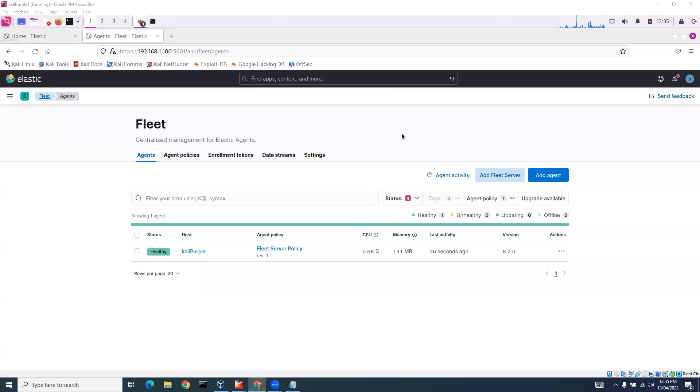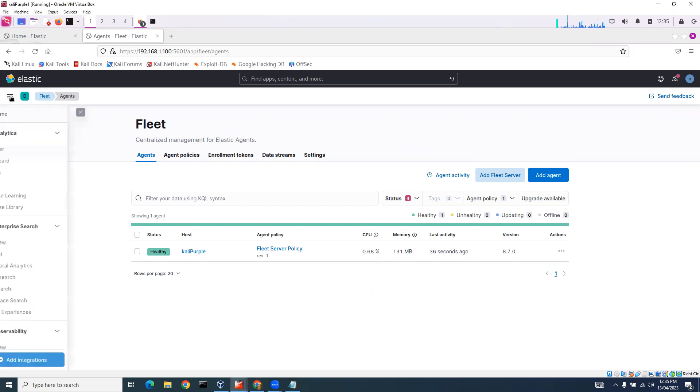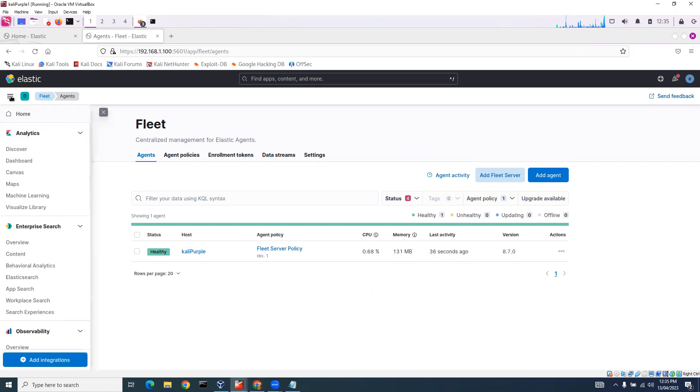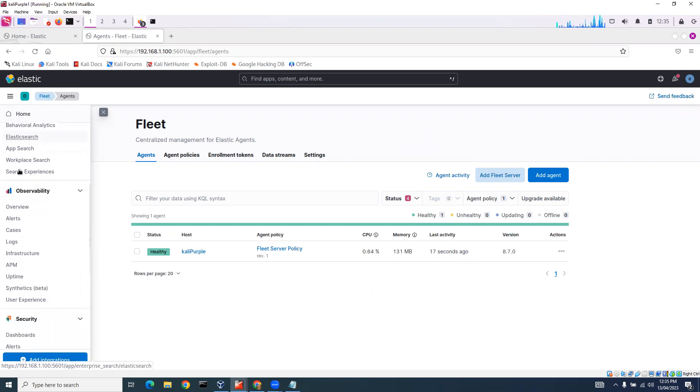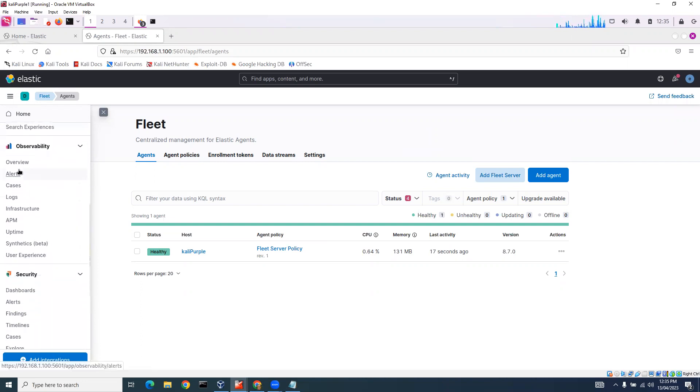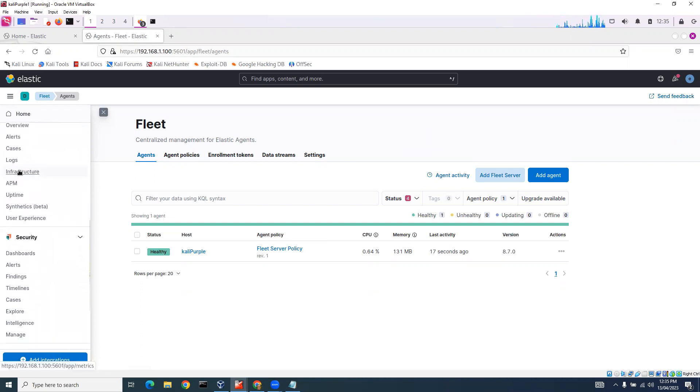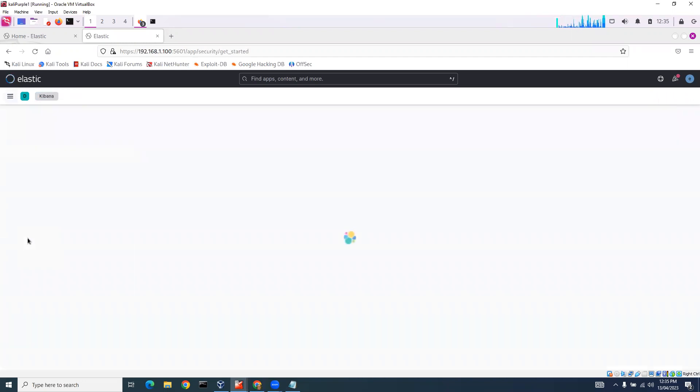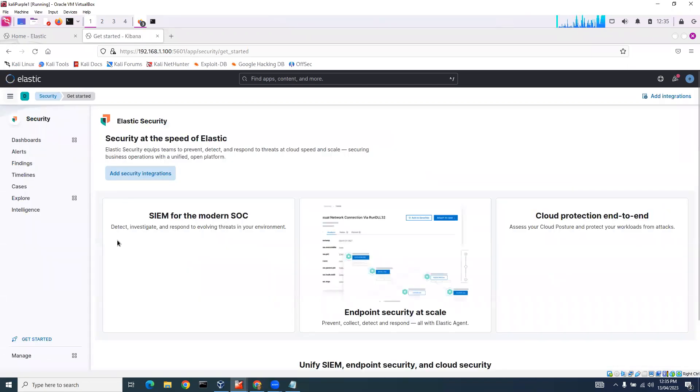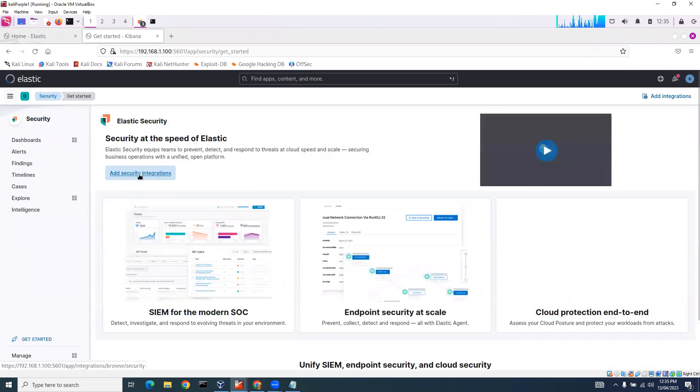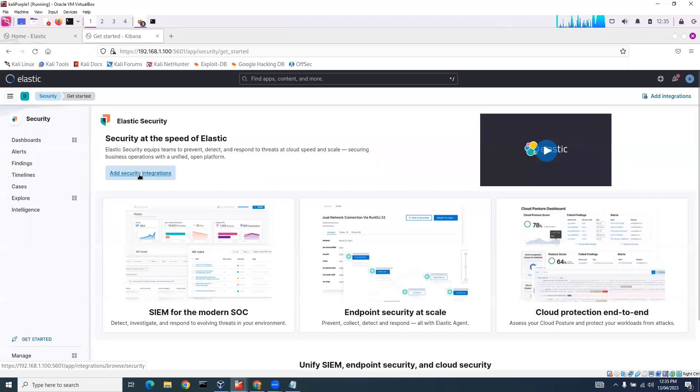So now that we've got our fleet server running, we're going to add an integration. Let's go to integrations and add security integrations.